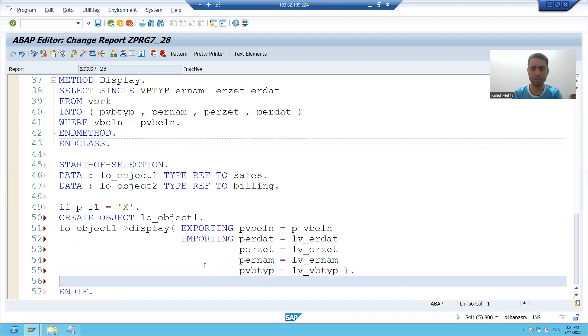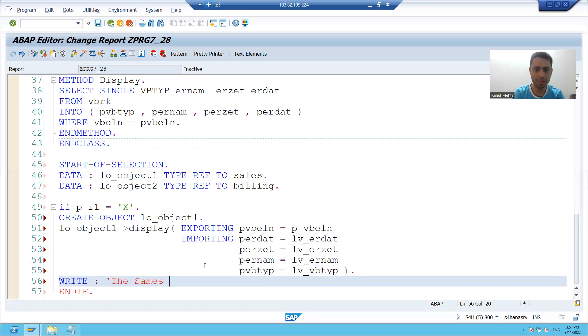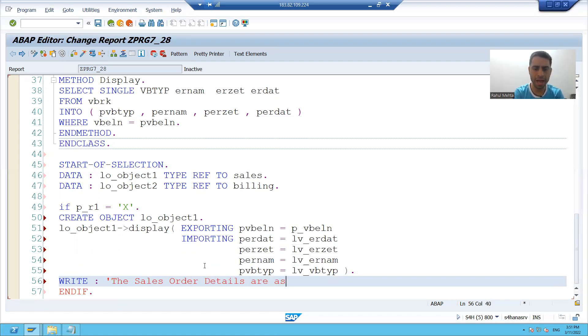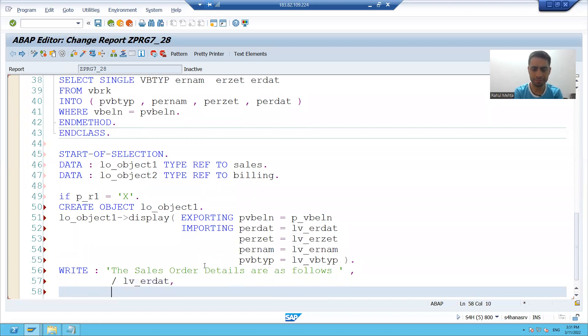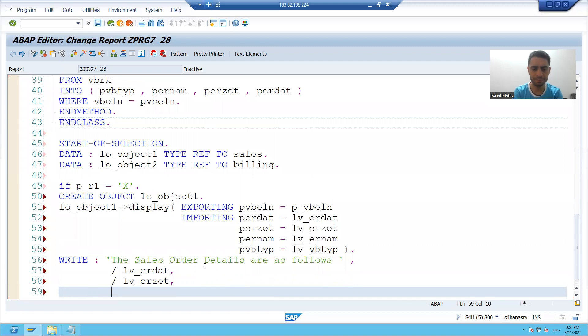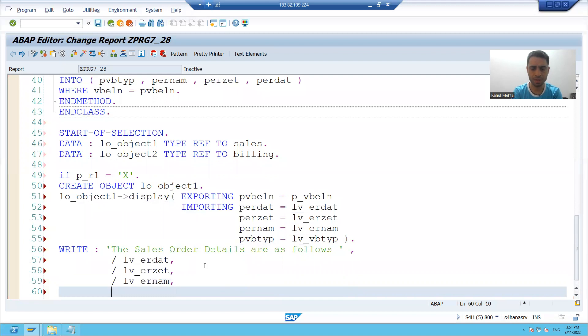I will write the sales order details are as follows and I will write these four variables: lv_underscore_ERDAT, lv_underscore_ERZET, lv_underscore_ERNUM and lv_underscore_VBTYP.